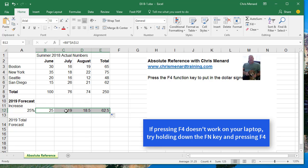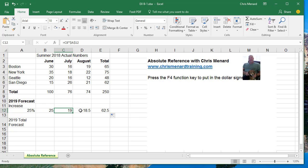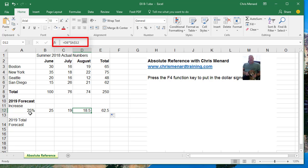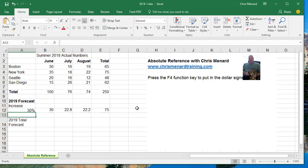And let's just test it. I'm looking up in the formula bar and it's always A12. I make this 30%, all the numbers change. So there's Absolute Reference.